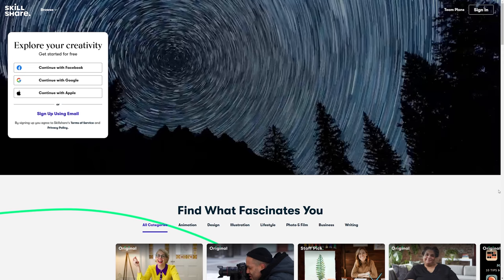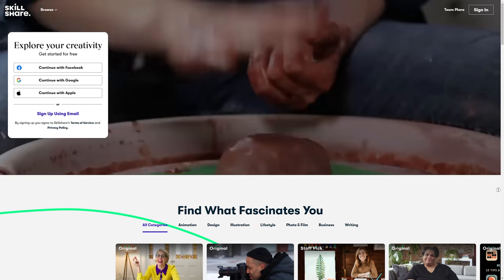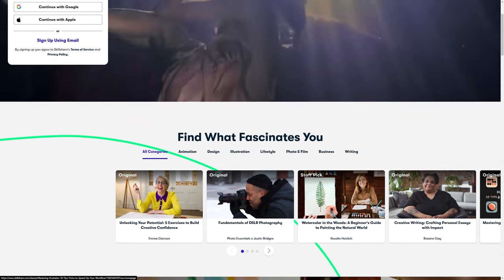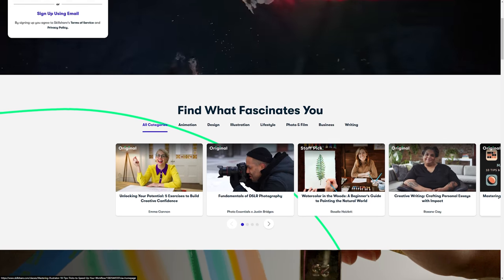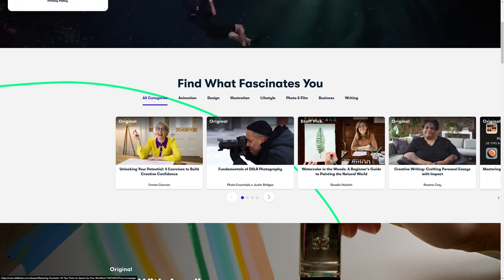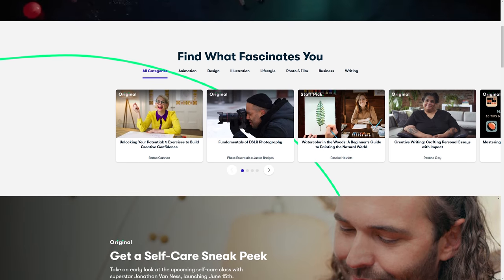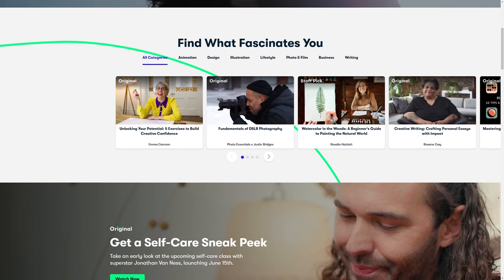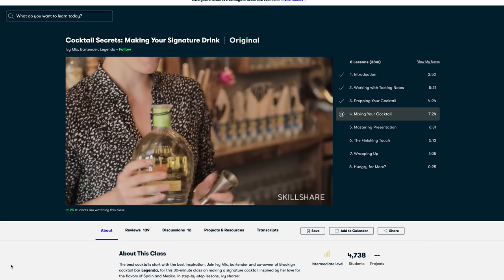So before we jump into putting these GIFs together, let me tell you a little bit more about the sponsor of today's video, Skillshare. Skillshare is an online learning community for creators with literally thousands of classes to help you expand your creative skills in areas like illustration, graphic design, photography, and so much more. It is the perfect platform for lifelong learners like me who are always looking to learn something new.